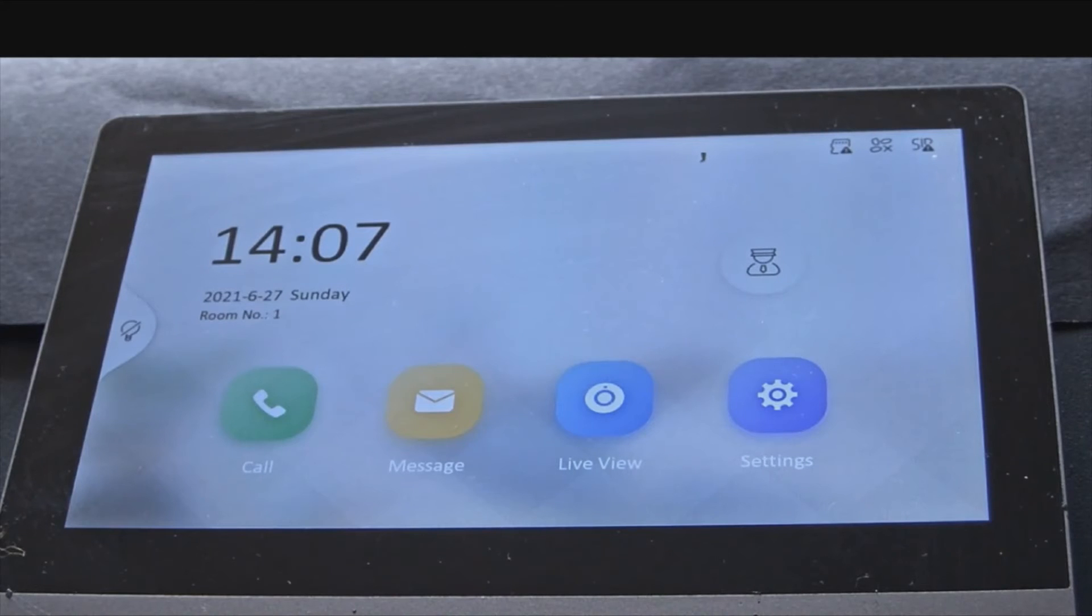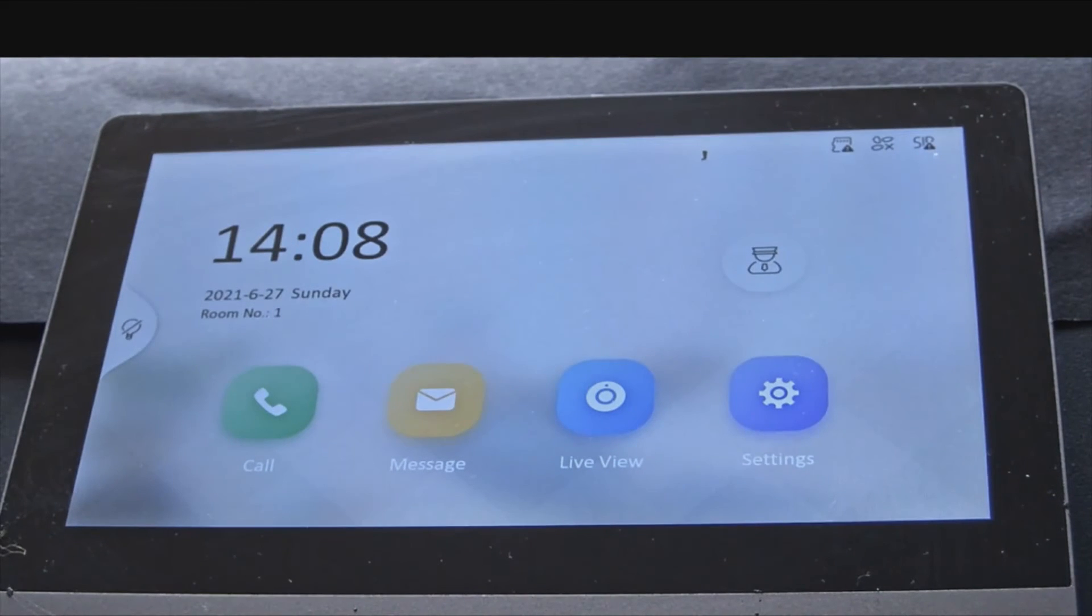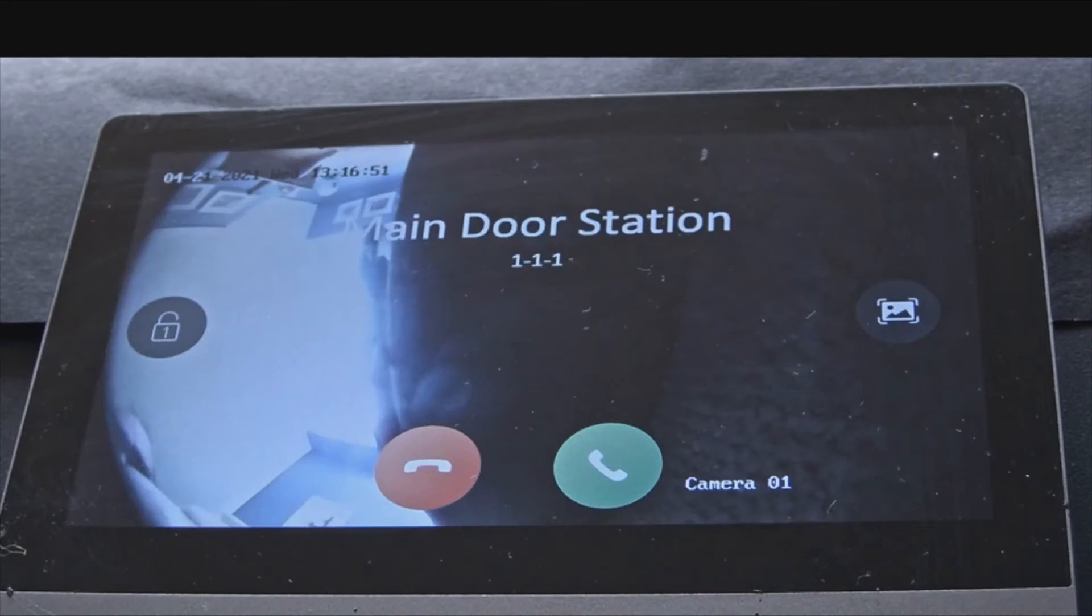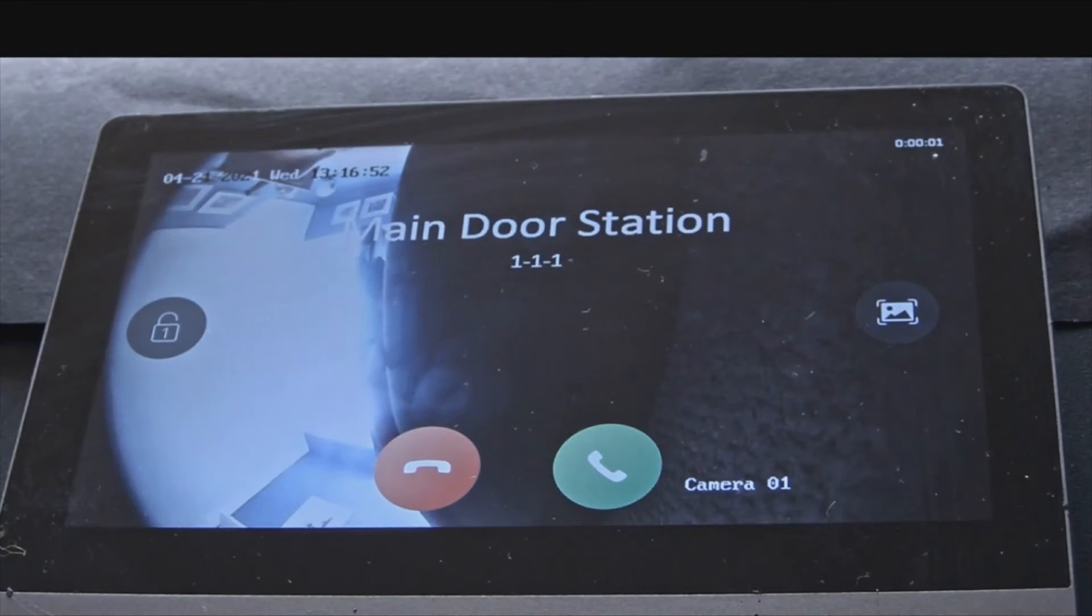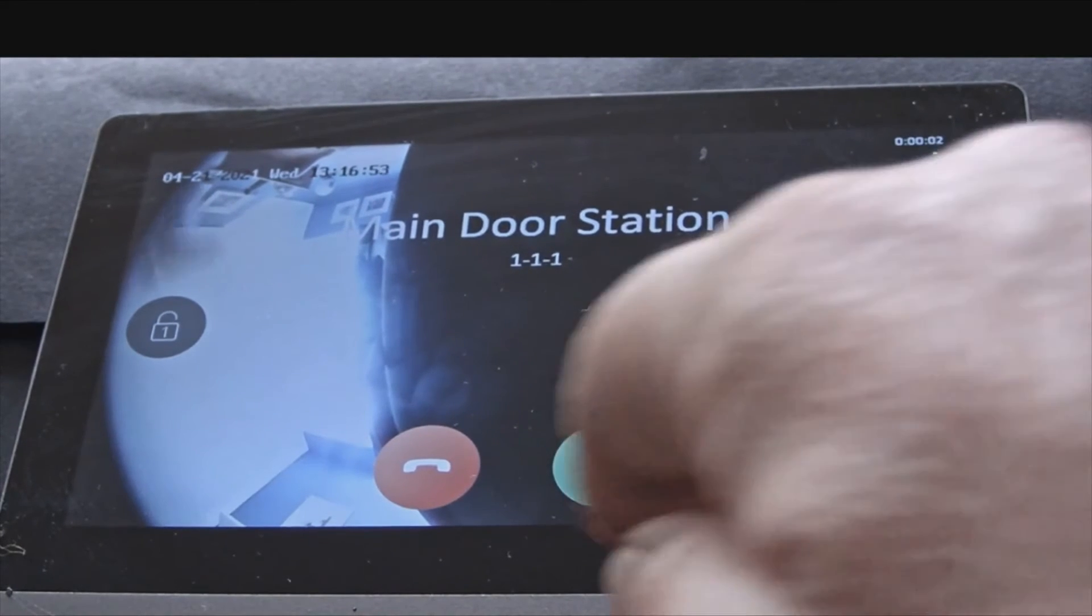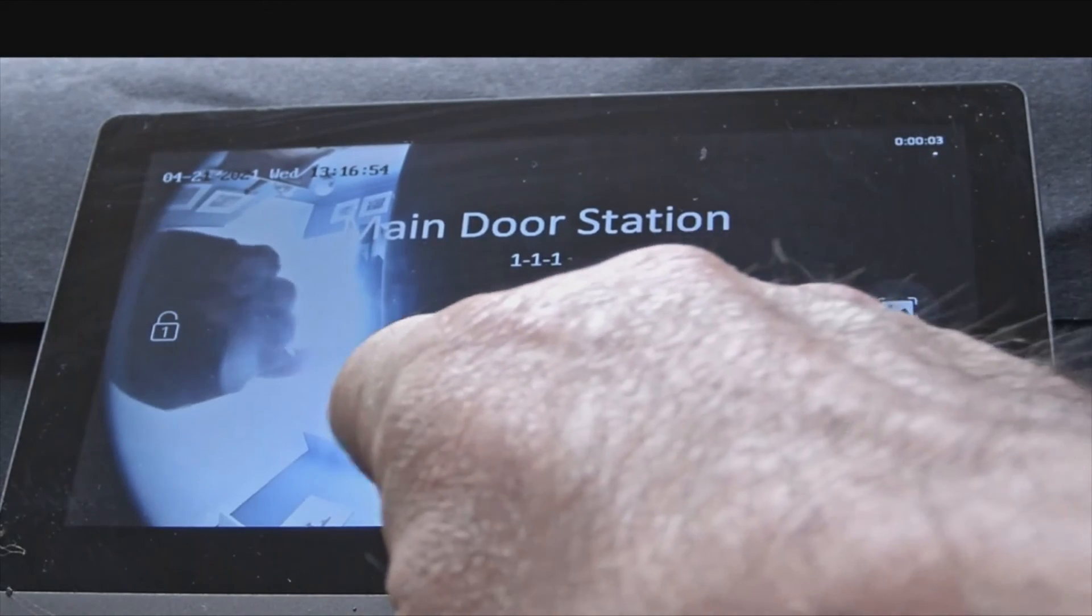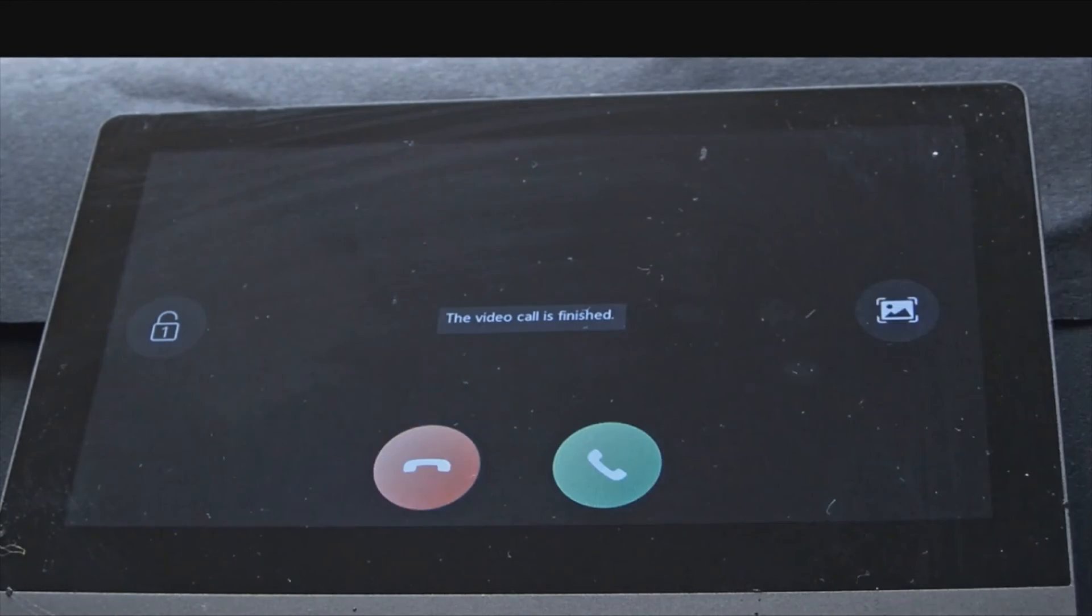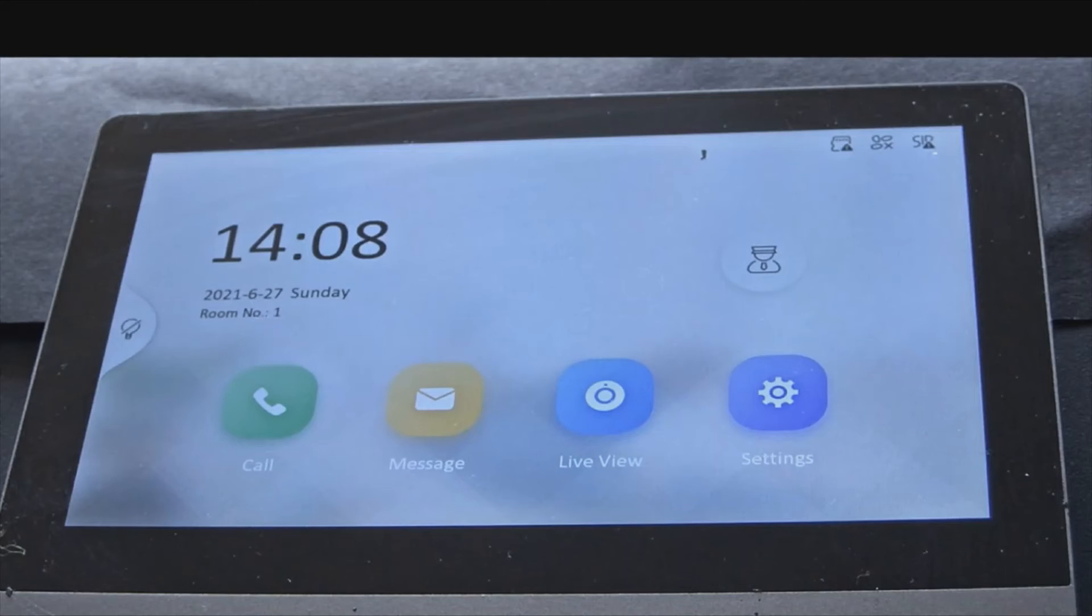If I press the call button on my intercom, it will make a call to the door station. There we go. And to hang up, just press the hang up button. That's the unit set up and ready for use.